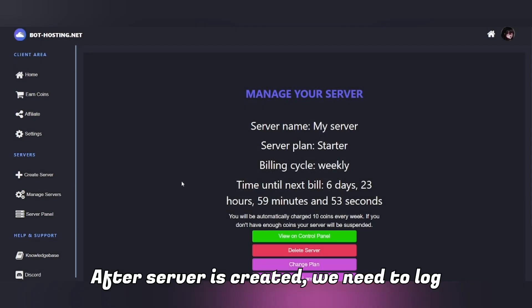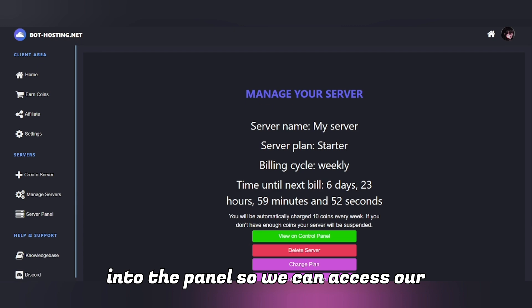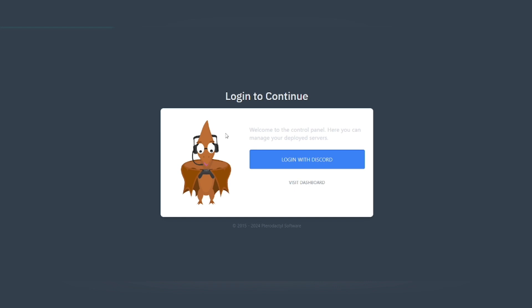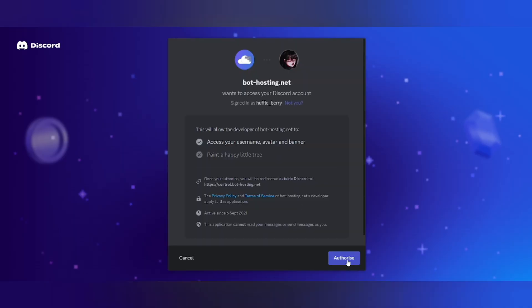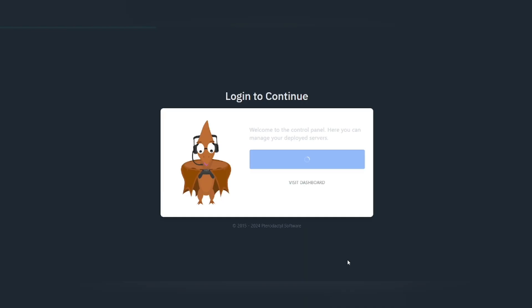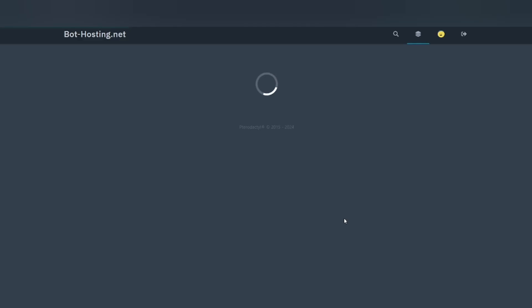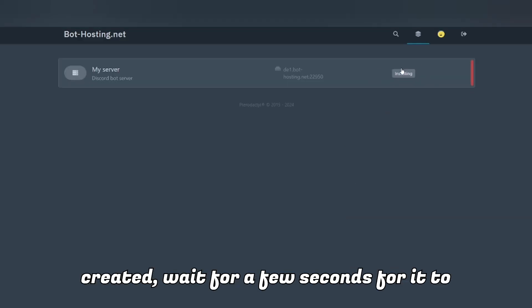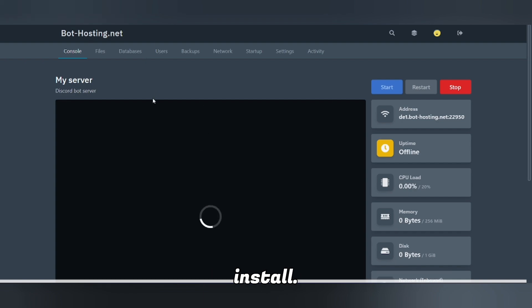For today's code we're going to use the basic plan, so select it, select weekly, and click Create. After the server is created, we need to log into the panel to access our server, so follow my steps carefully. As you can see, our server is being created — wait a few seconds for it to install.